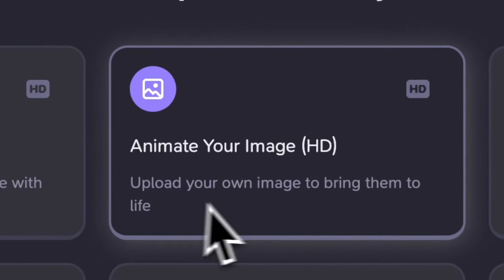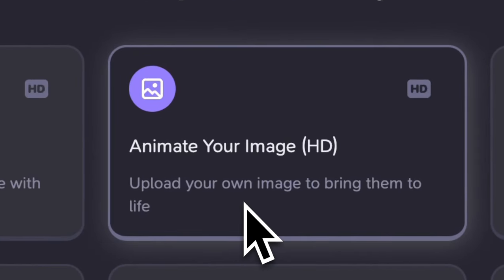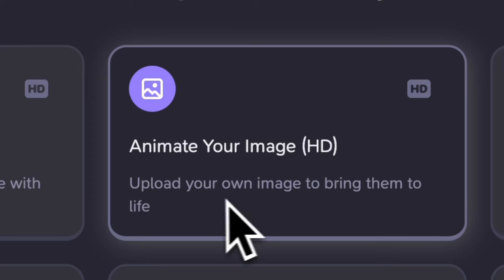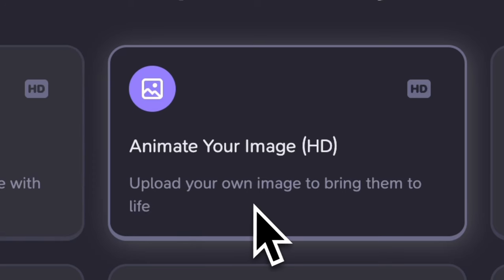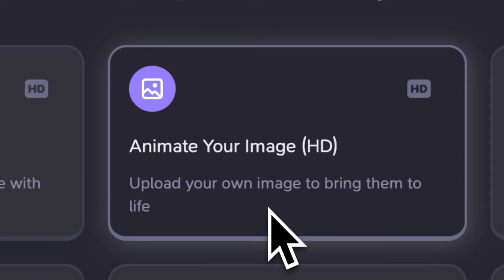Animate your image: Got a favorite photo? Upload it here and watch it move. It's like giving life to your still images, which is pretty awesome.